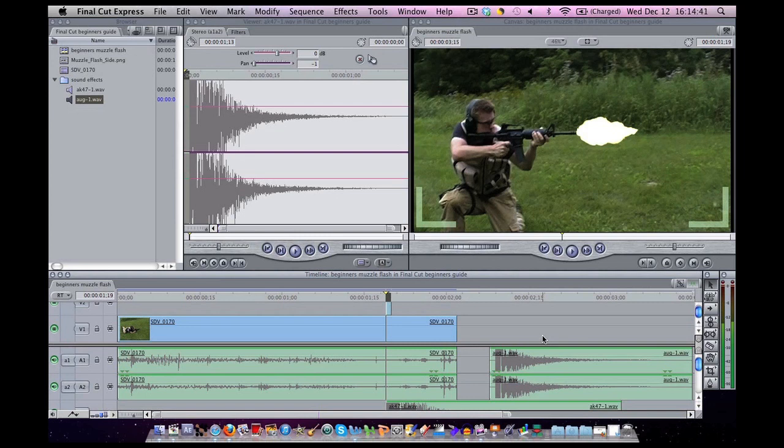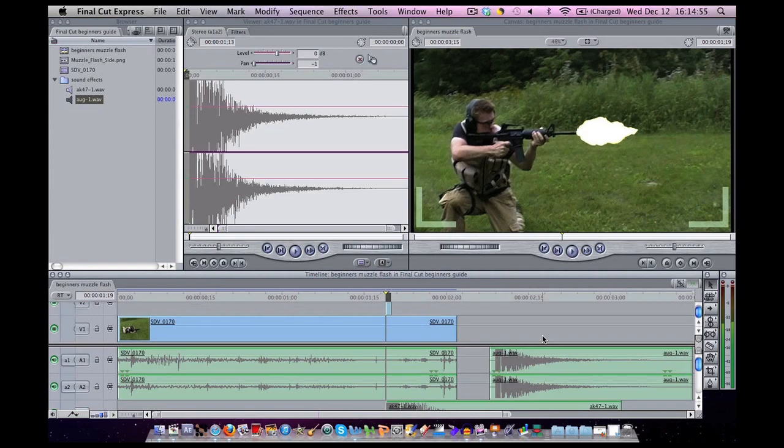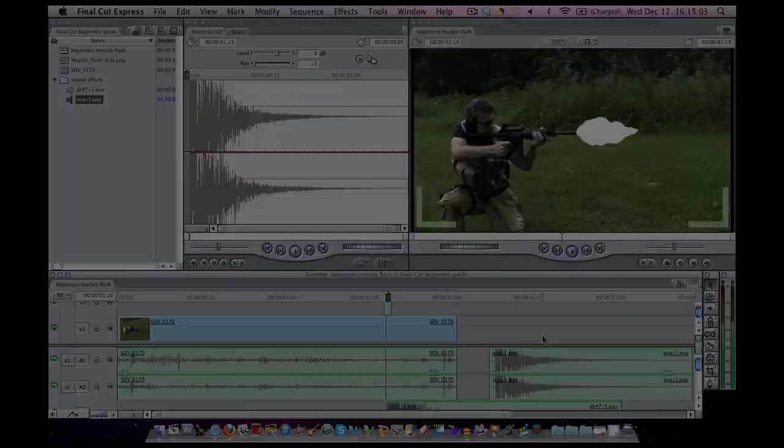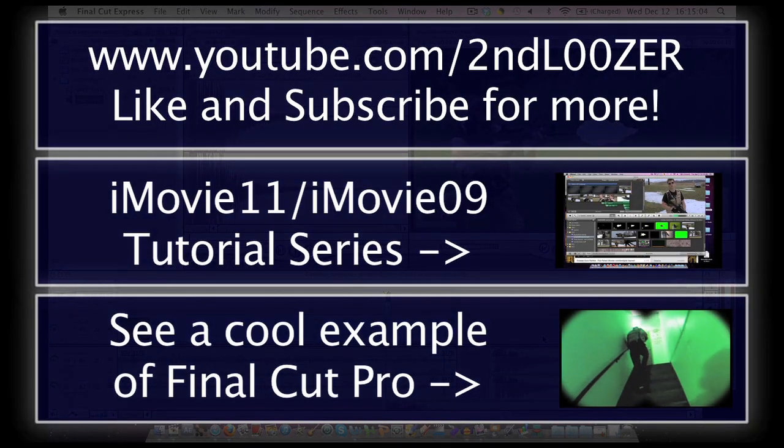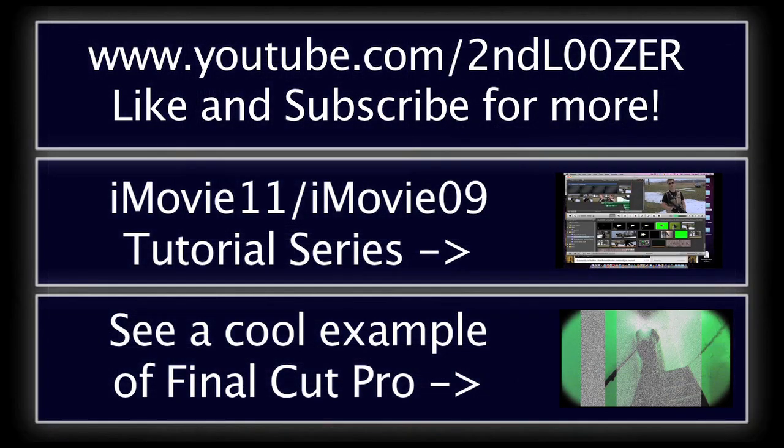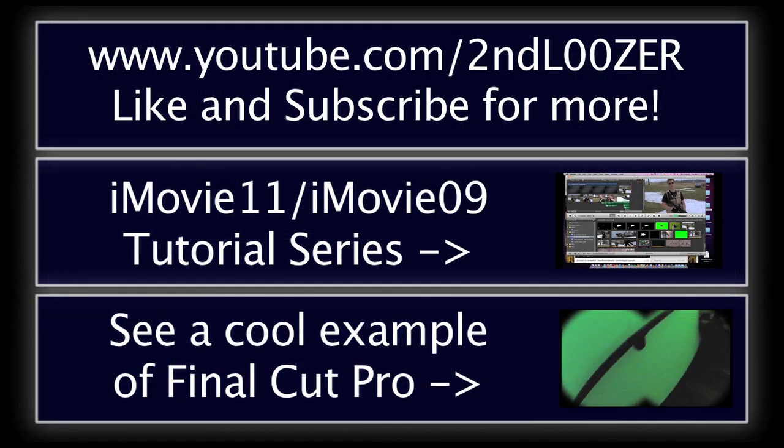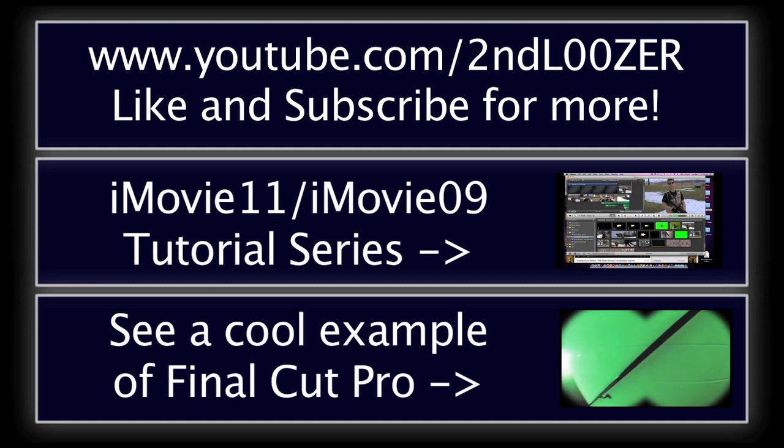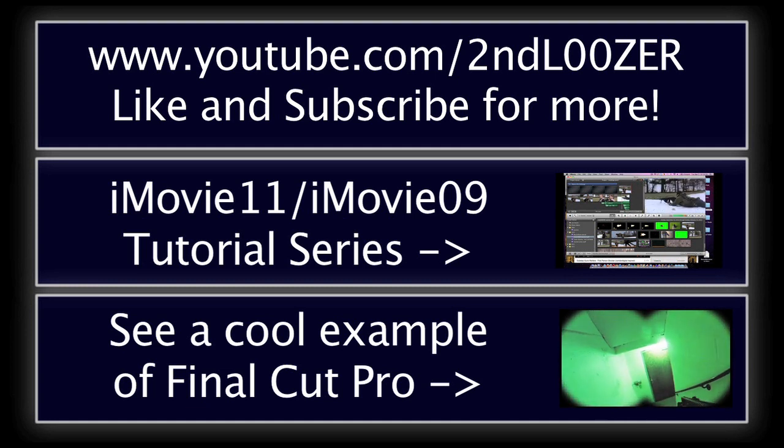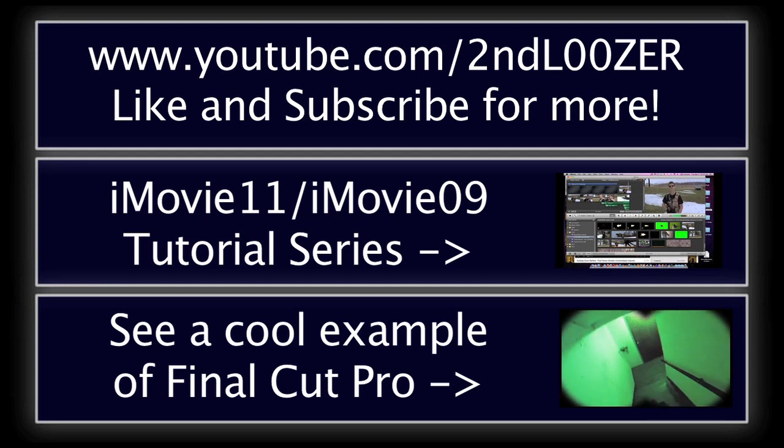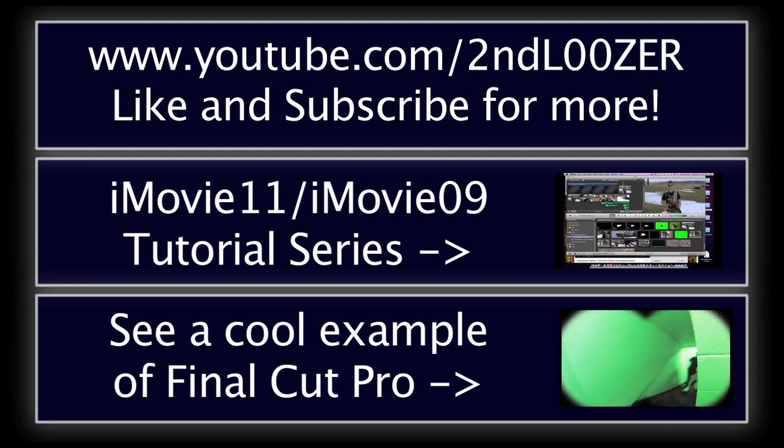I also do iMovie tutorials. I used to only have iMovie, and I was able to do very impressive effects by only using iMovie. If you want to see those iMovie tutorials, I'll provide you a link right now for that in the description as well. So you can check those out. If you want to see what Final Cut Express is capable of, check out my other videos and put a comment on things you want me to cover in Final Cut.